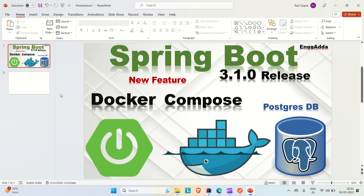Let me explain what this feature does. Let's say you have created a Spring Boot application where you have created the entity, repository, services with CRUD methods, and APIs to consume those methods. Let's say you are using PostgreSQL as a database. When you make your application up, you need to provide the database configuration so your application can connect to the database running locally, and then you can hit those APIs to carry out CRUD operations.